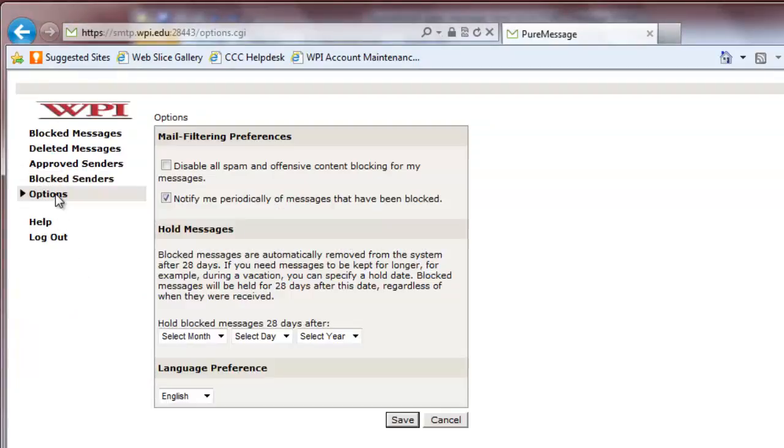To disable PureMessage's services for your account, mark the checkbox next to Disable All Spam and Offensive Content Blocking for My Messages.